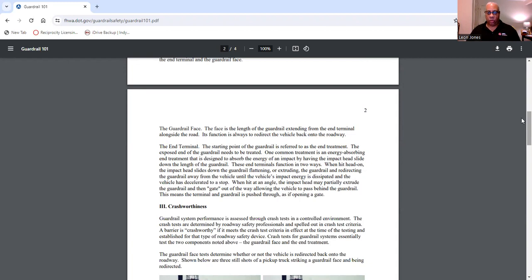The end treatments function in two ways. When hit head-on, the impact head slides down the guardrail, flattening or extruding the guardrail and redirecting it away from the vehicle until the vehicle's impact energy is dissipated and the vehicle has decelerated to a stop. When hit at an angle, the impact head may partially extrude the guardrail and then gate out of the way, allowing the vehicle to pass behind the guardrail.